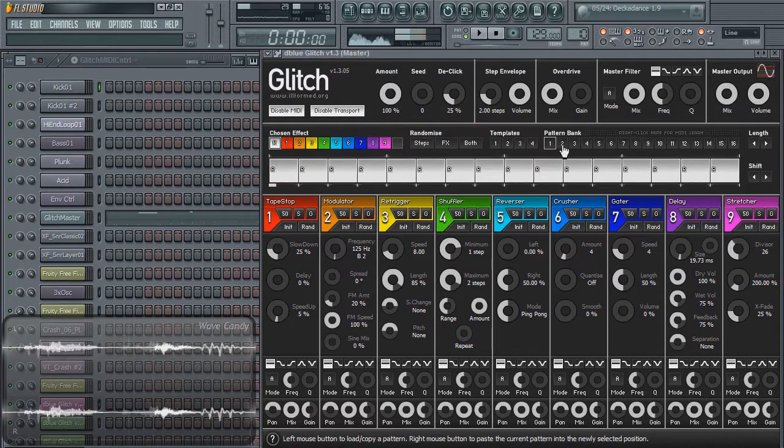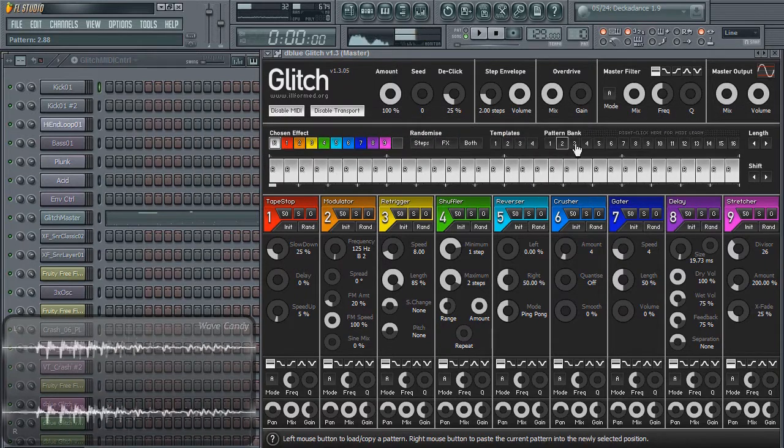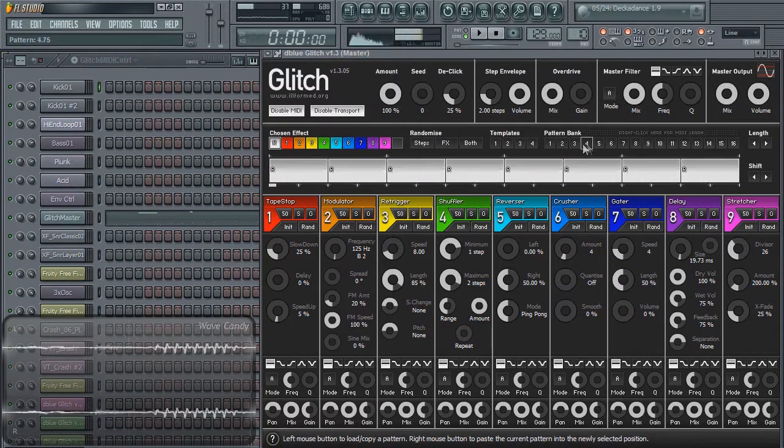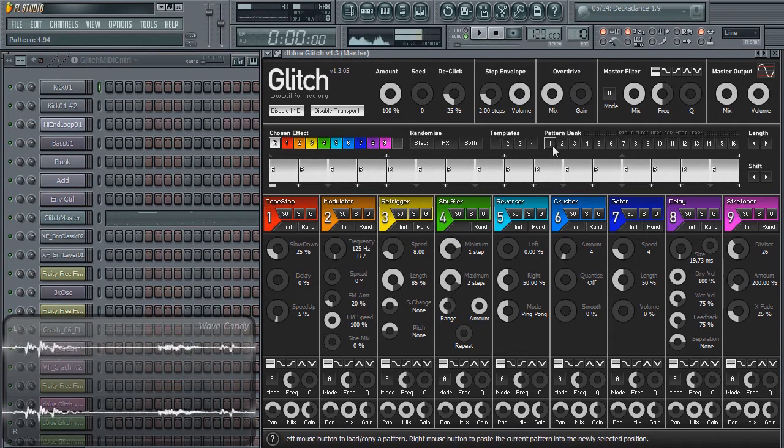There are also 16 pattern banks that you can switch between instantly if you link it to MIDI.